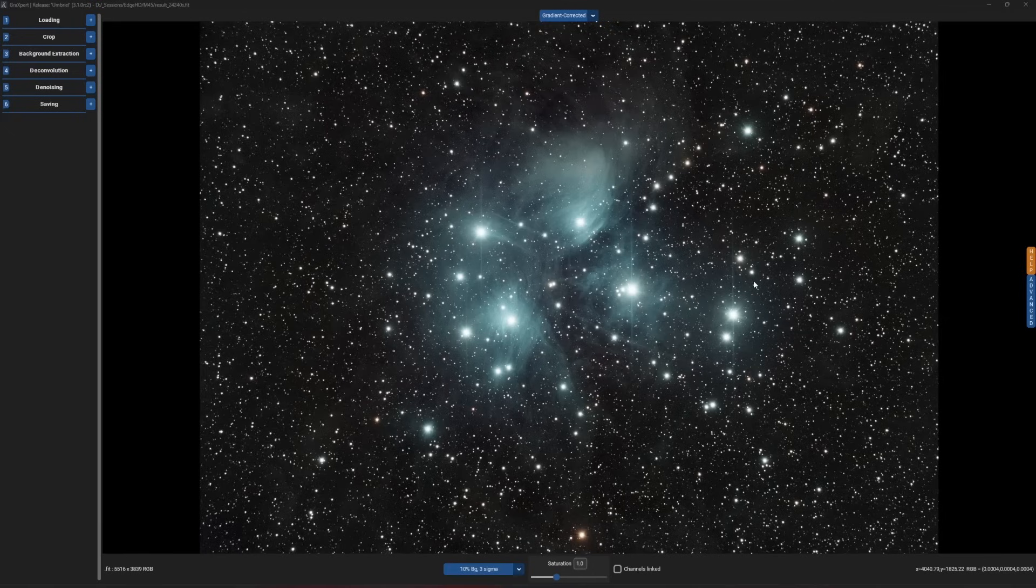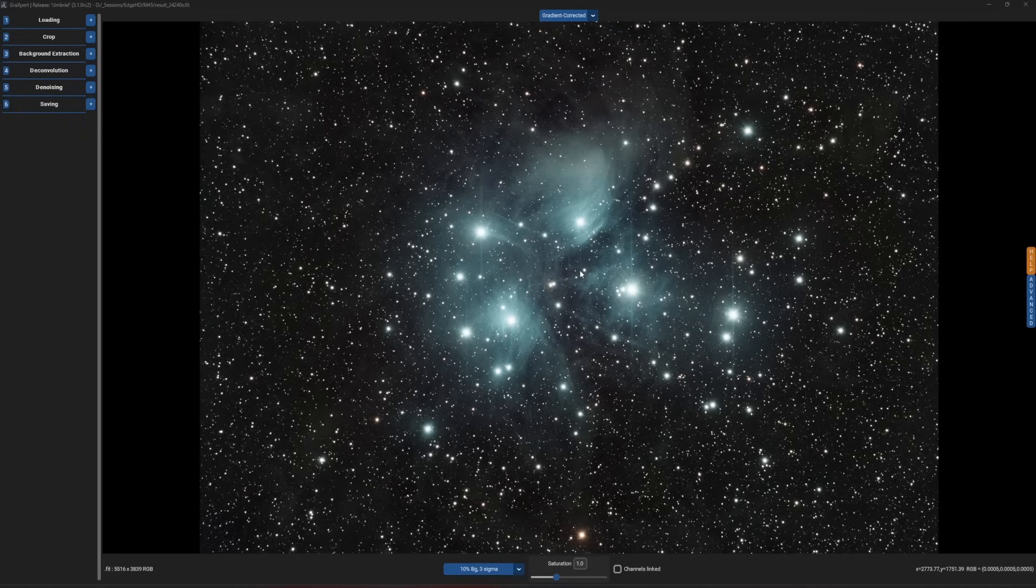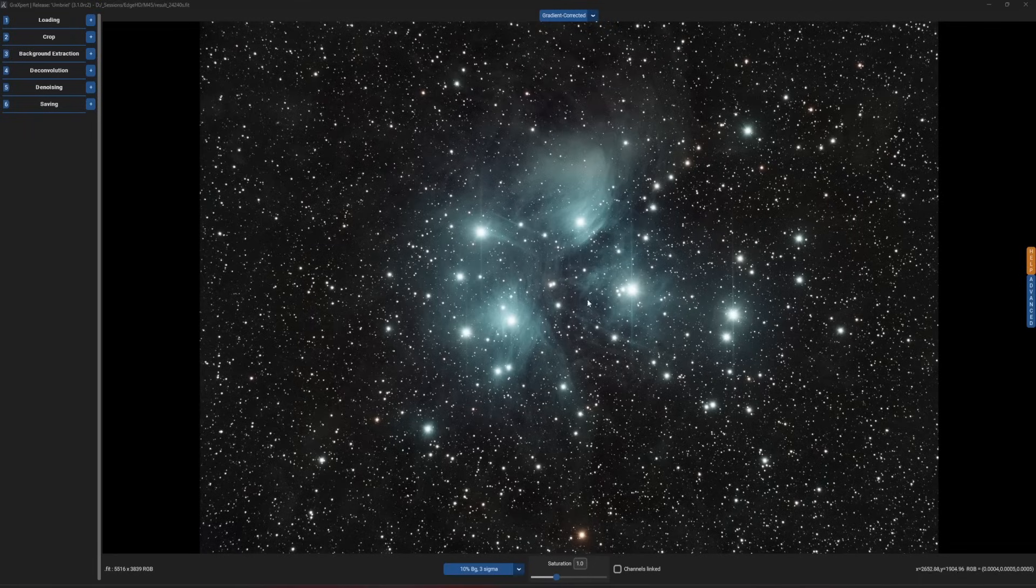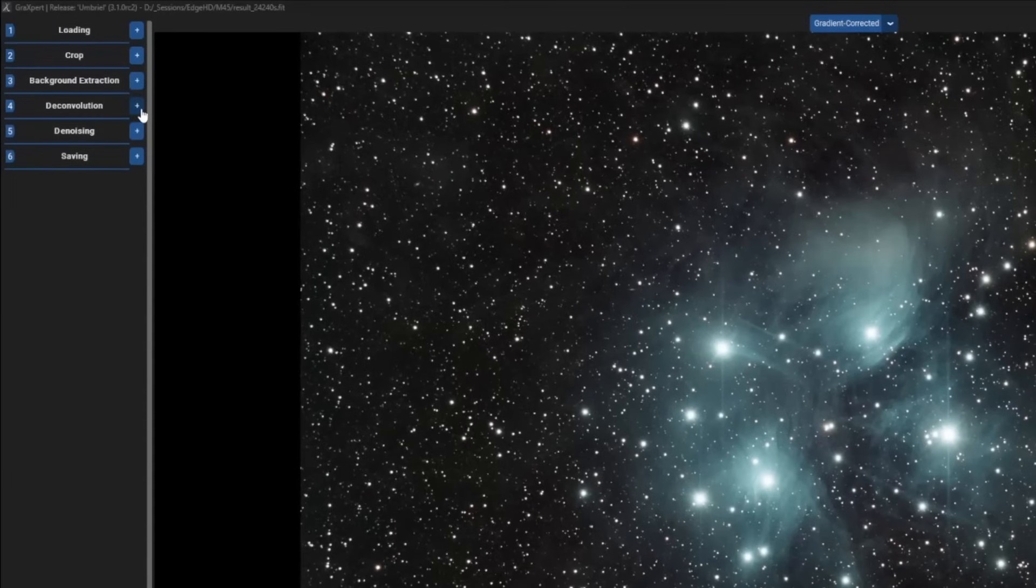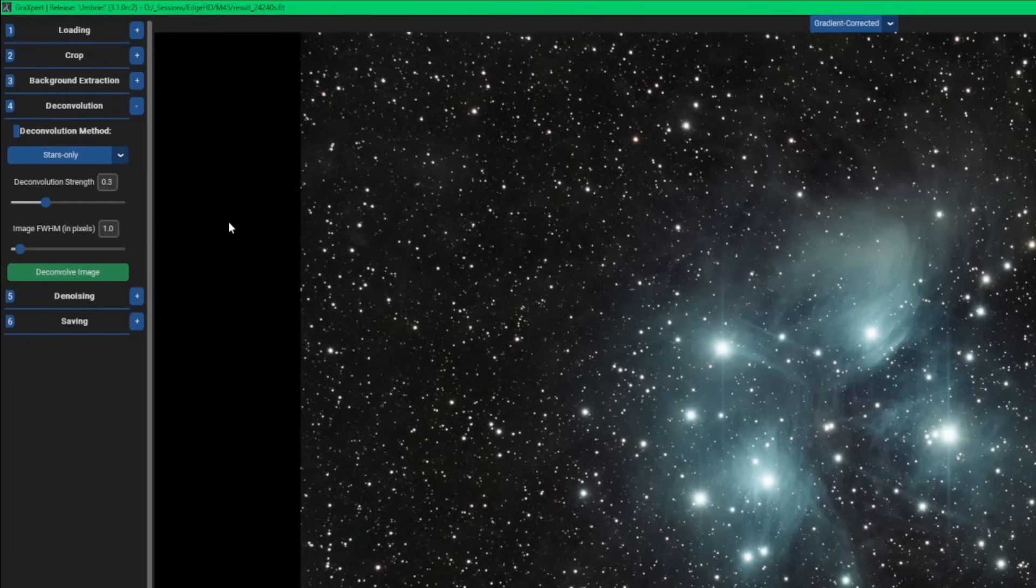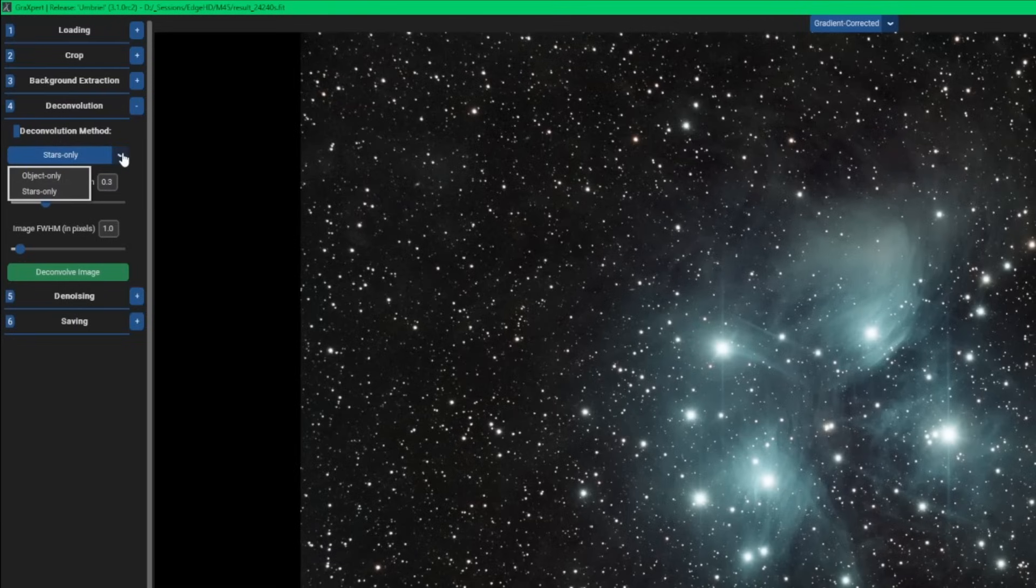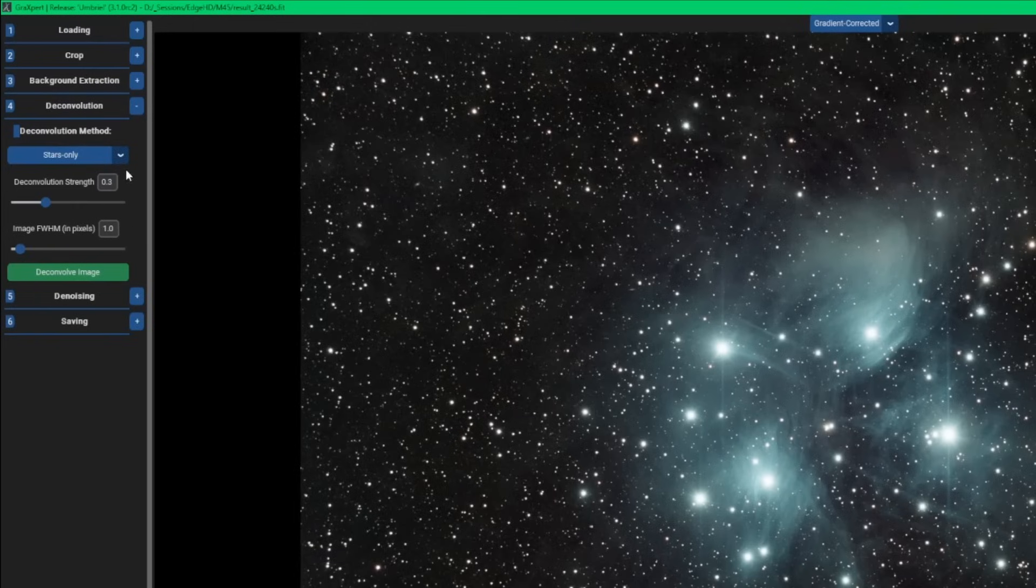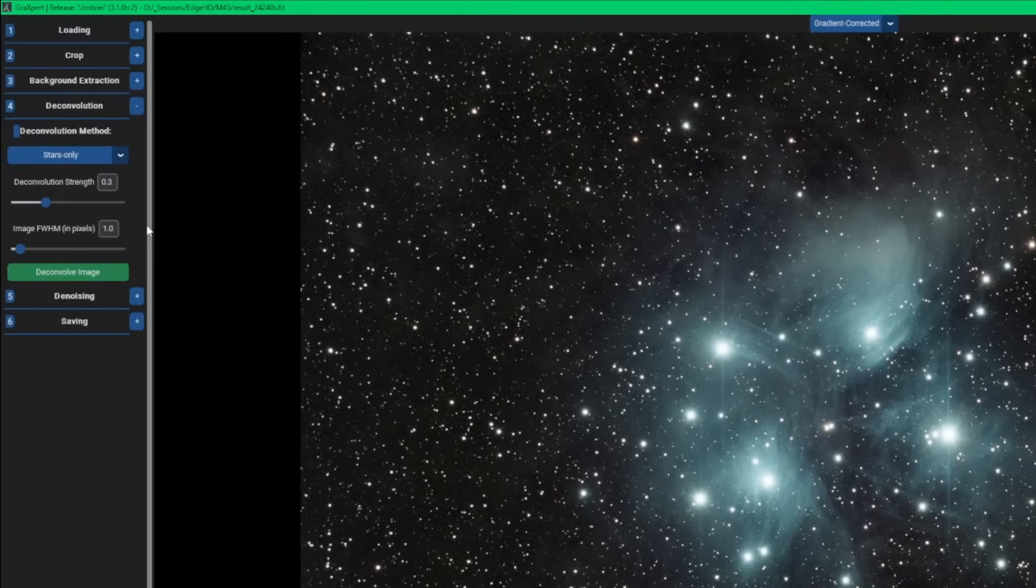They have just recently released deconvolution for the stars, so stellar deconvolution. Stellar, again, meaning deconvolution for the stars. So I've already done a crop and a background extraction using the AI tools within Graxpert, so the next step would move into the deconvolution. Previous to this release, we only had the object only. Now we also have stars only. So you would run deconvolution twice on your image in most cases, once for the stars and then once for the object. The settings for the stars only, deconvolution strength and image FWHM are the same two settings that we have for the object only.